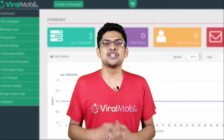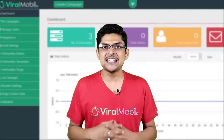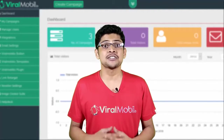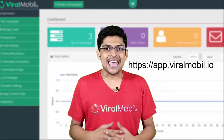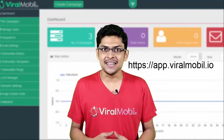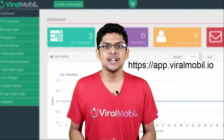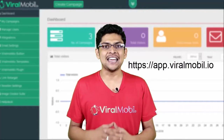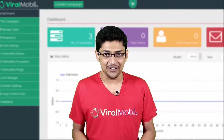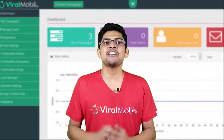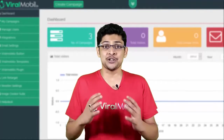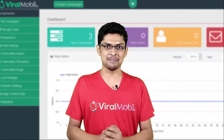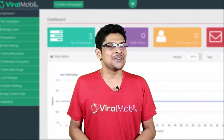Once you have your username and password, log into https://app.viralmobile.io — that's where you get your software and all the amazing bonuses.